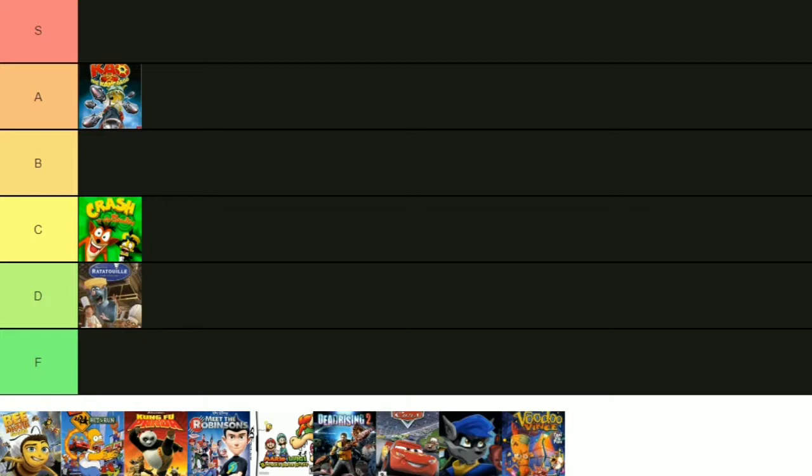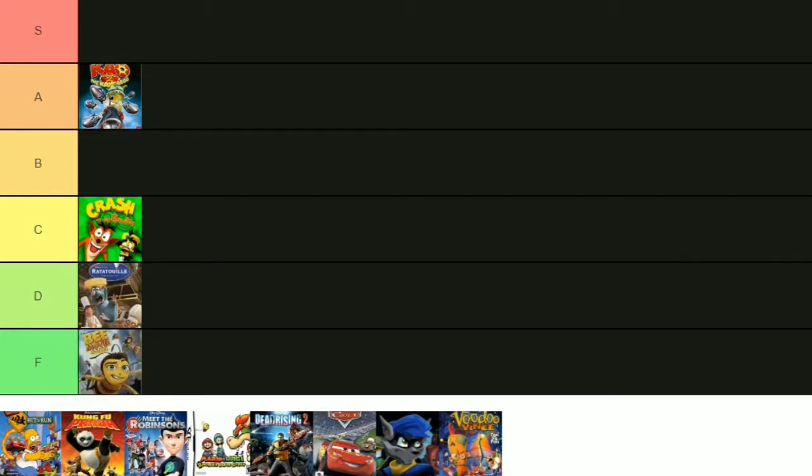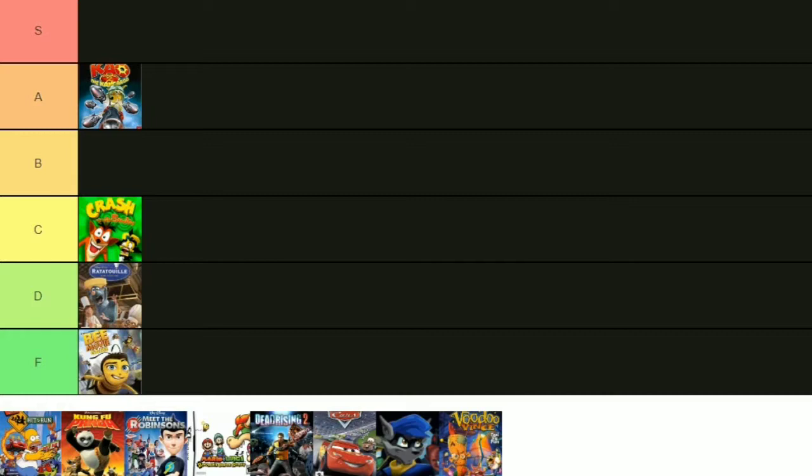All right, next up we have the Bee Movie game. Oh boy, you like jazz? This one I'm putting at an F. I went back and watched a video from the Game Grumps where they played this game and honestly, I didn't really enjoy it. It looked very boring. They made a lot of points in the video saying how the game was basically Job Simulator. Part of it was some action, some adventure scenes, but the rest of it is basically doing jobs inside of the hive. It's not as great as I remember.